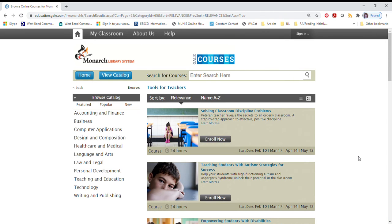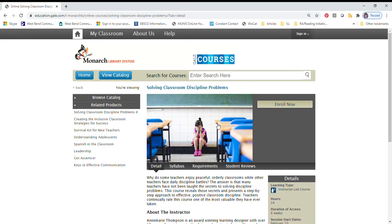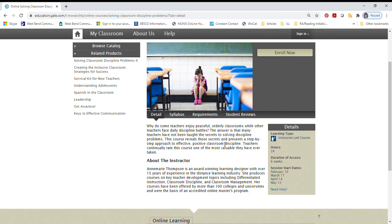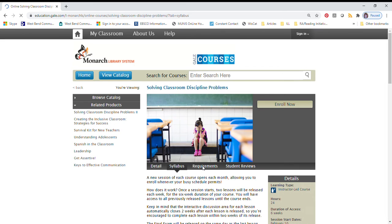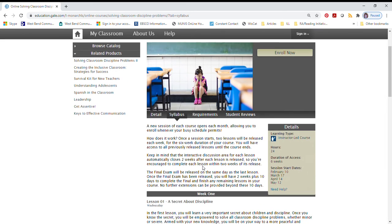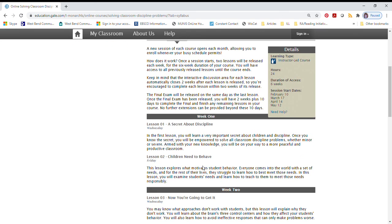Once you find something that interests you, you can learn more about it by selecting Learn More. On this page, you'll get a detailed description about the course, as well as the instructor. For further information, select Syllabus to see what you will learn week by week.